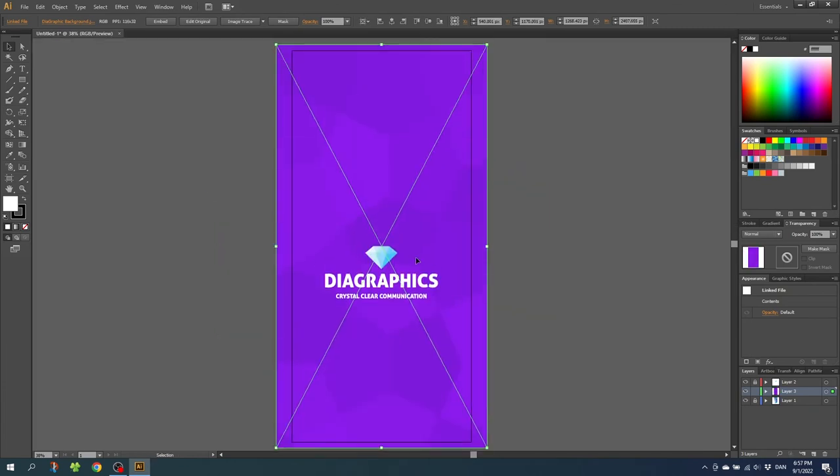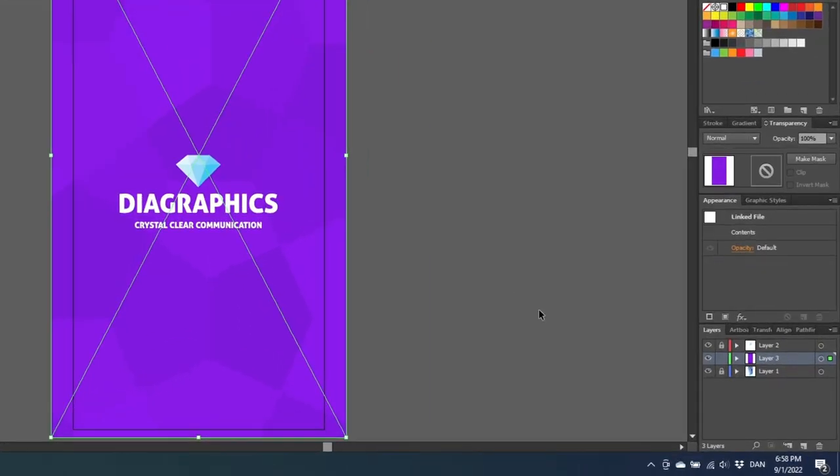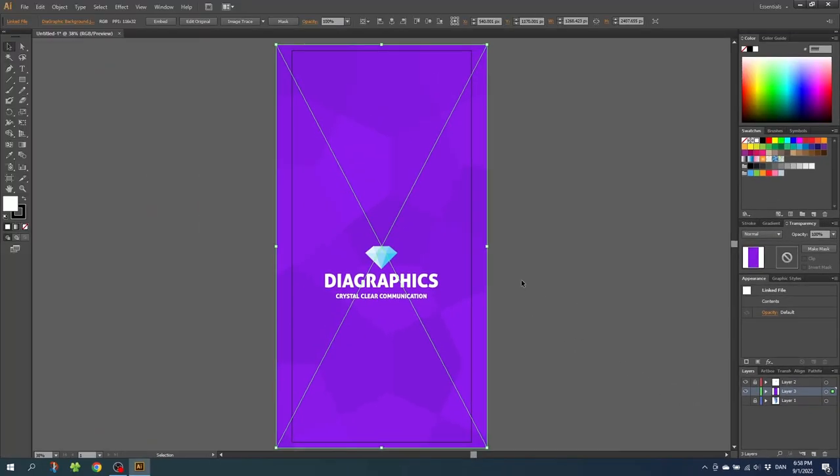So now just to be safe, uncheck the visibility of the screenshot. And now we are ready to export our wallpaper.